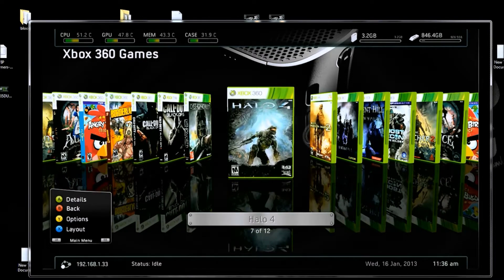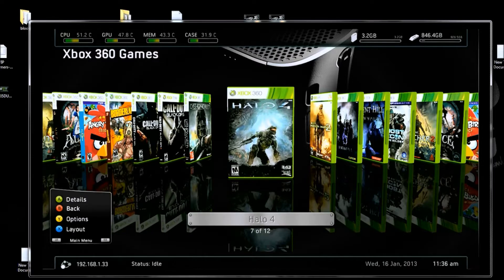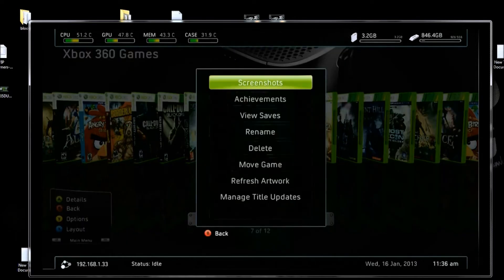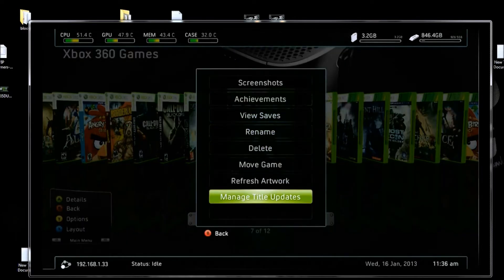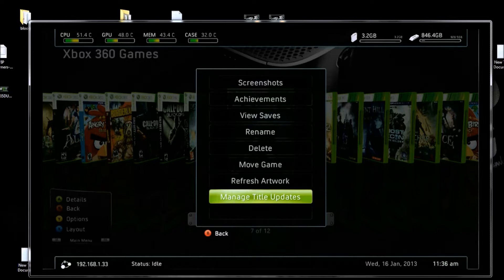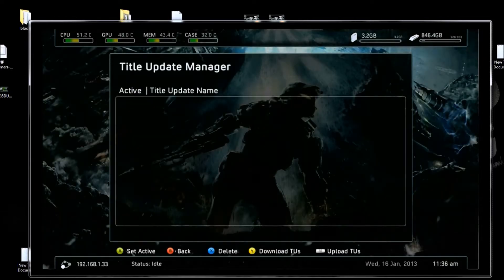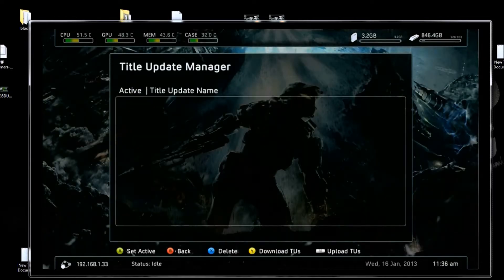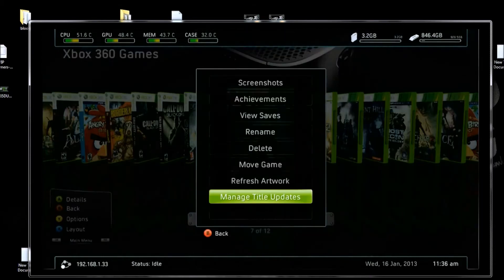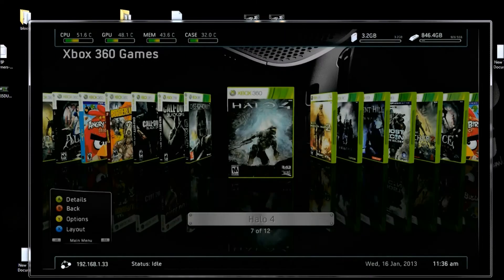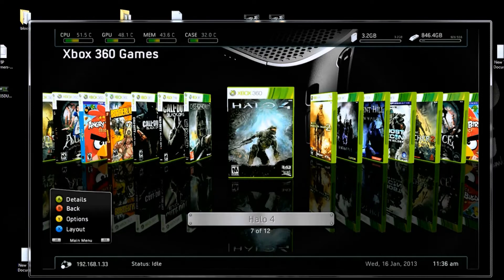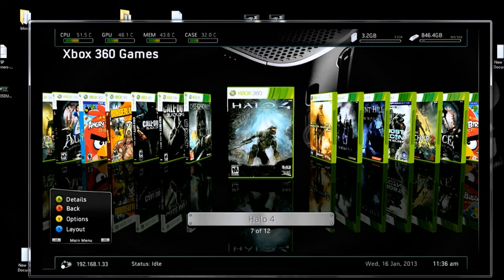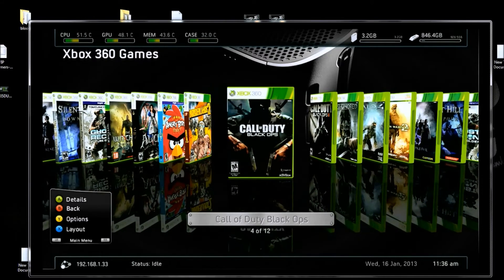Now if you want a title update, just get on top of the game you want, hit Y, manage title updates, and then you hit Y and you'll download the title update. It will download it for you. That's how you can get title updates. By the way, when you do it this way, you're giving the proper media ID for your game. I talked about that earlier, I'm not doing it again.